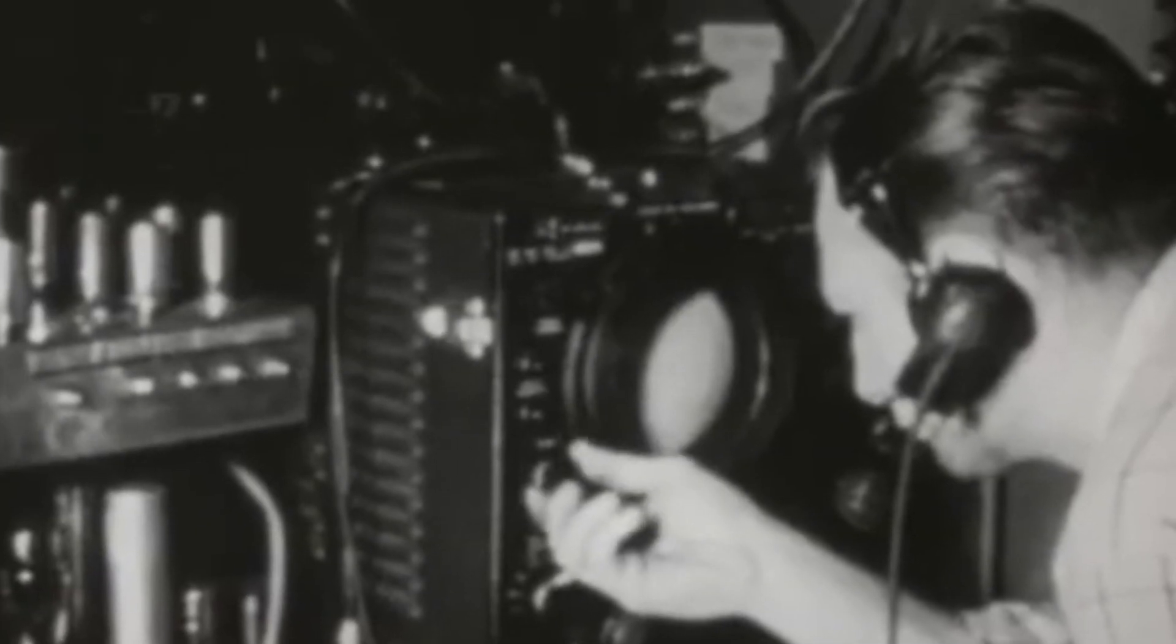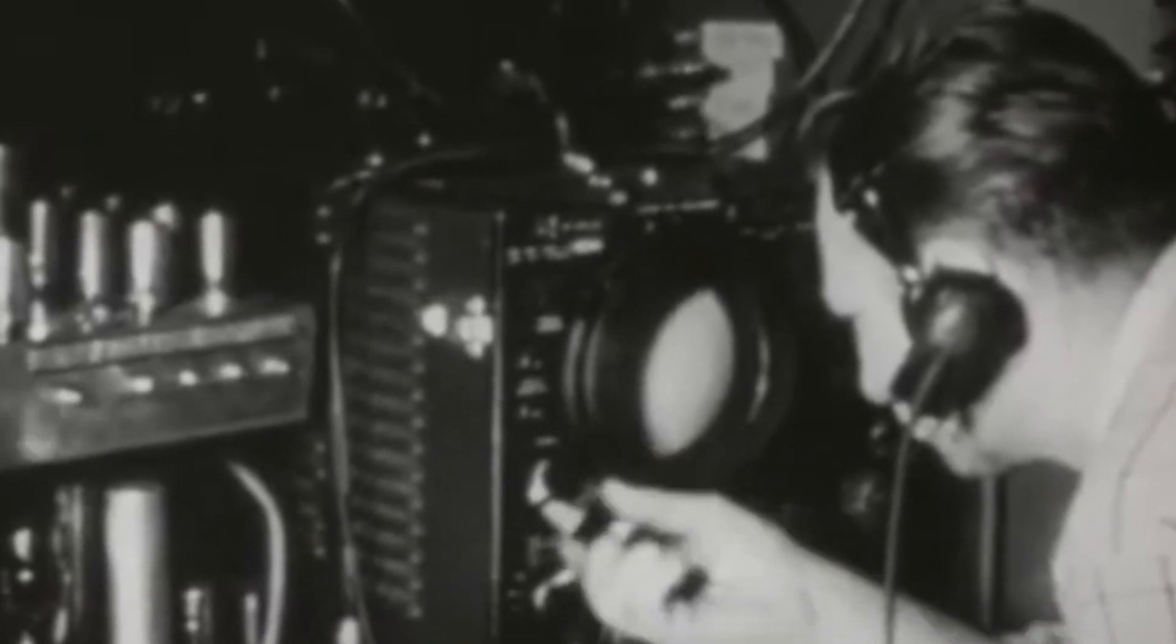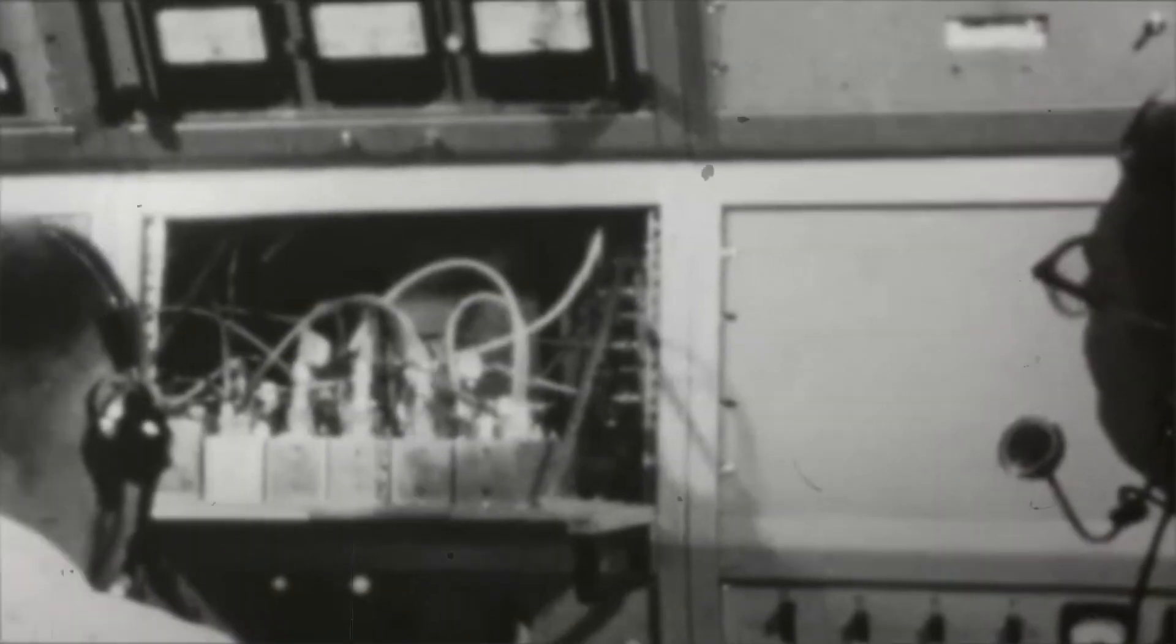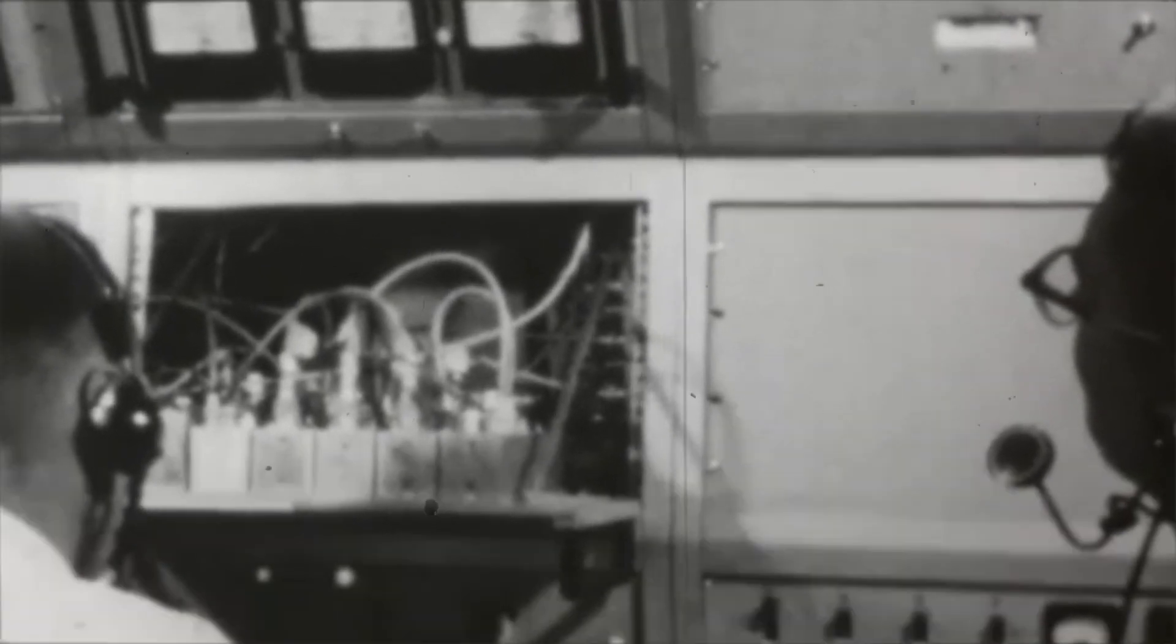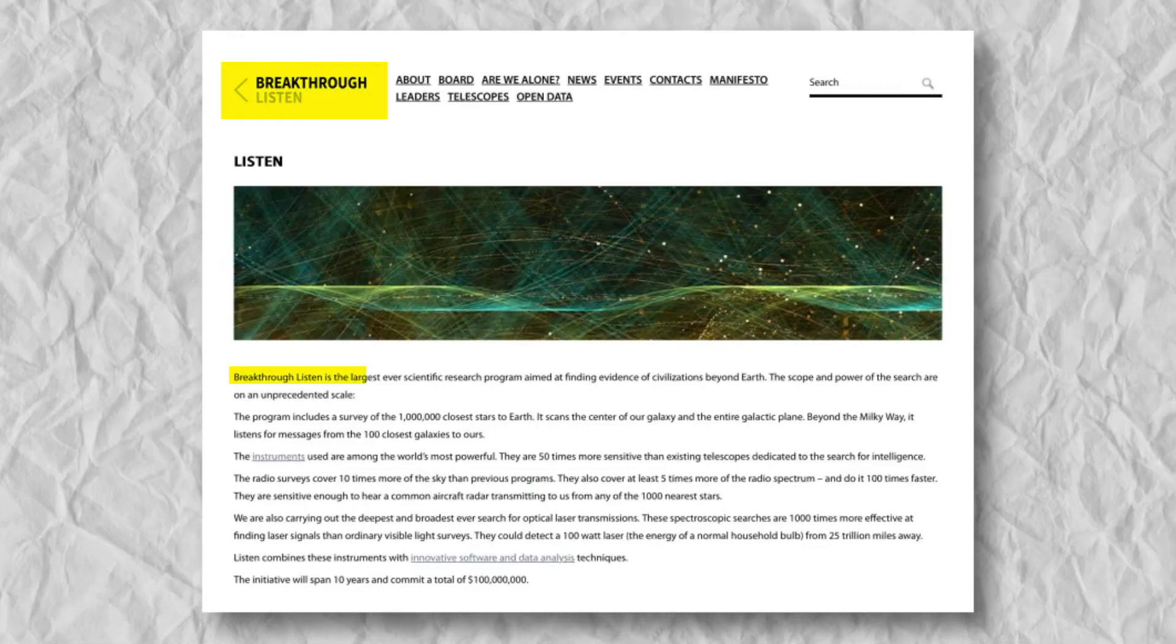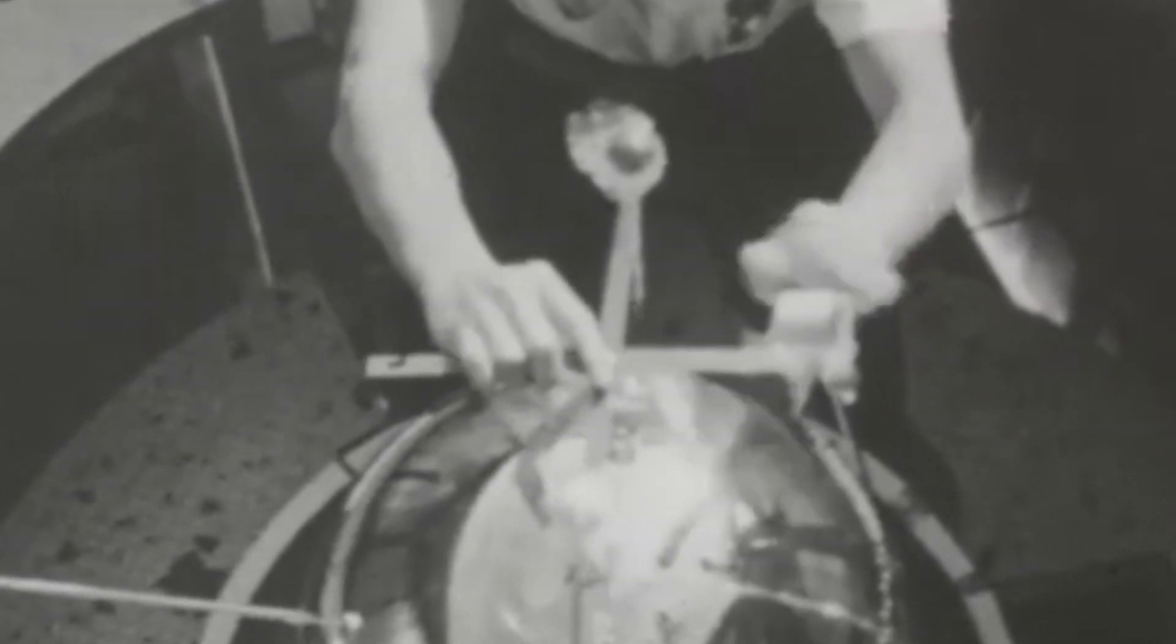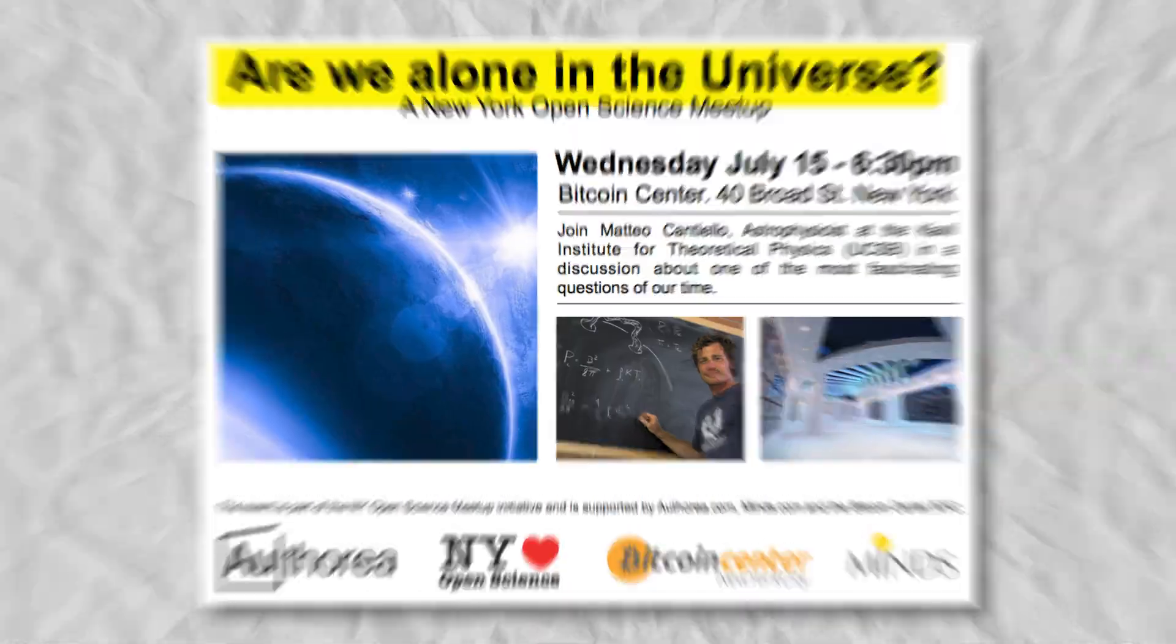Scientists are still searching for signals like the wow one. They're using better radio telescopes and new methods to listen to the stars more closely. Projects like the Breakthrough Listen Initiative are pushing the boundaries of technology to search for signals that might finally answer the age-old question: are we alone?